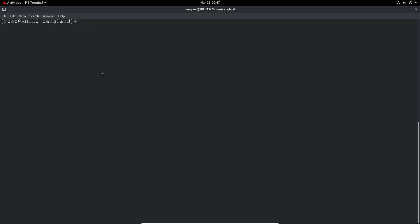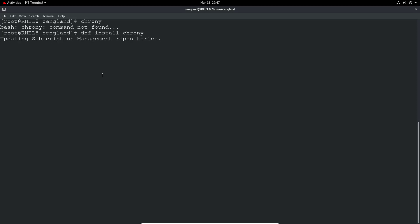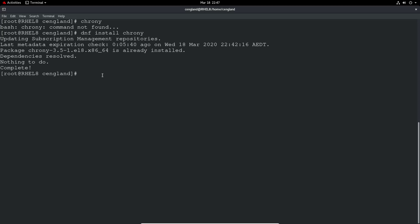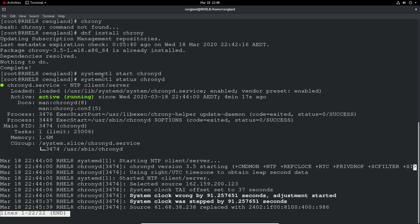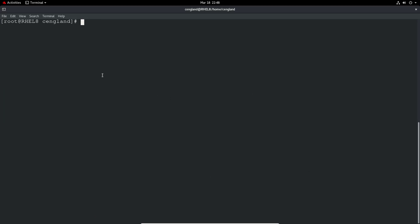The next thing to do is you want to use NTP. So as of Red Hat 8, we no longer use the NTP daemon or NTPd. It's now using chrony. So let's see if chrony is installed. Okay let's check dnf install chrony. Okay so we're installed. Okay so let's start it. systemctl start. Okay. Let's do a status. It's loaded. Cool. And let's do a systemctl enable. Okay.